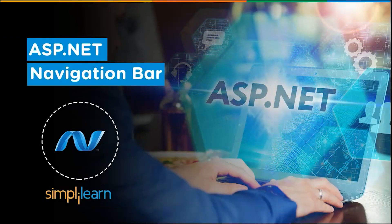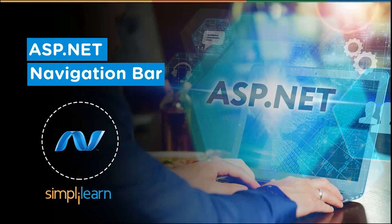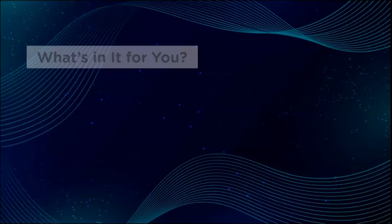Hey everyone, I welcome you all to another session by Simplilearn. In this session we will learn about ASP.NET navigation bar. This video will explain about ASP.NET navigation bar and guide you through it. Let's look at what's in it for you in this session.